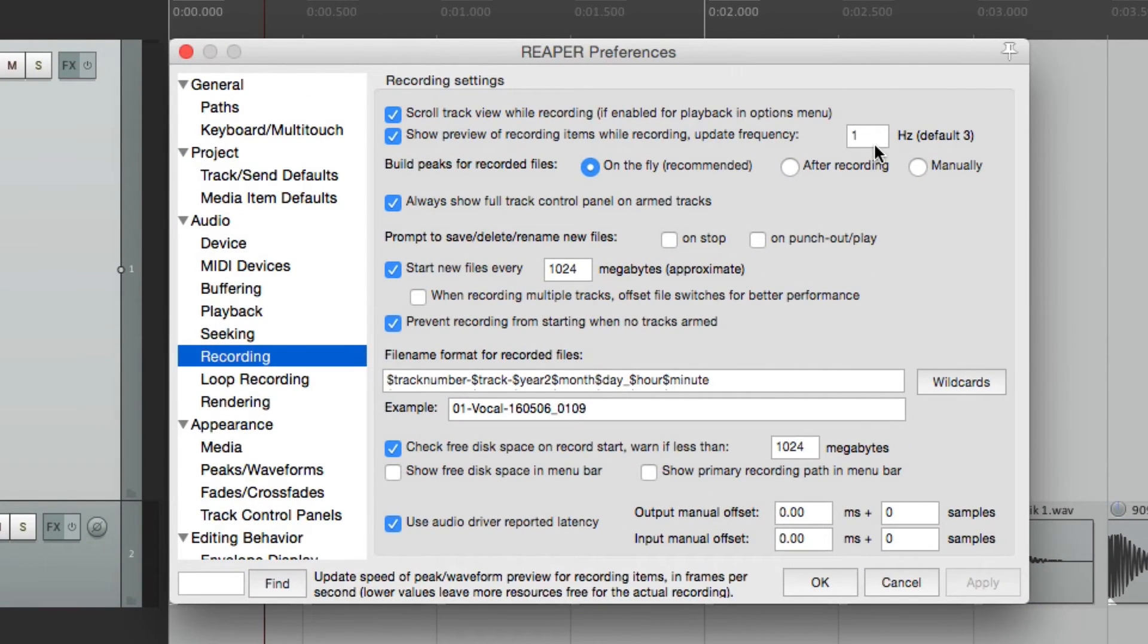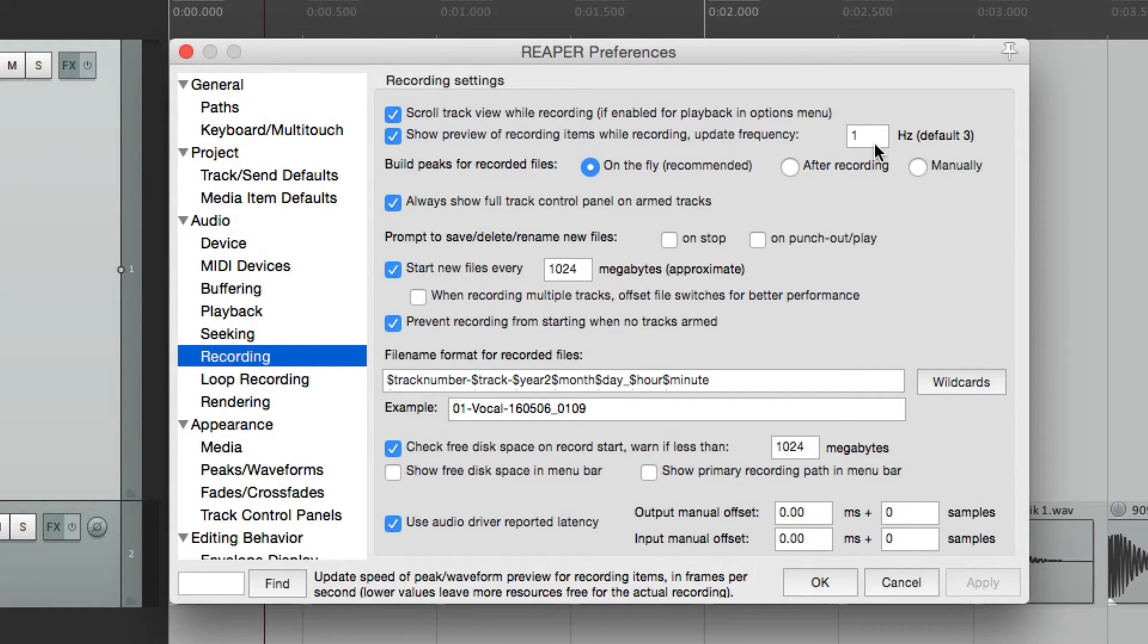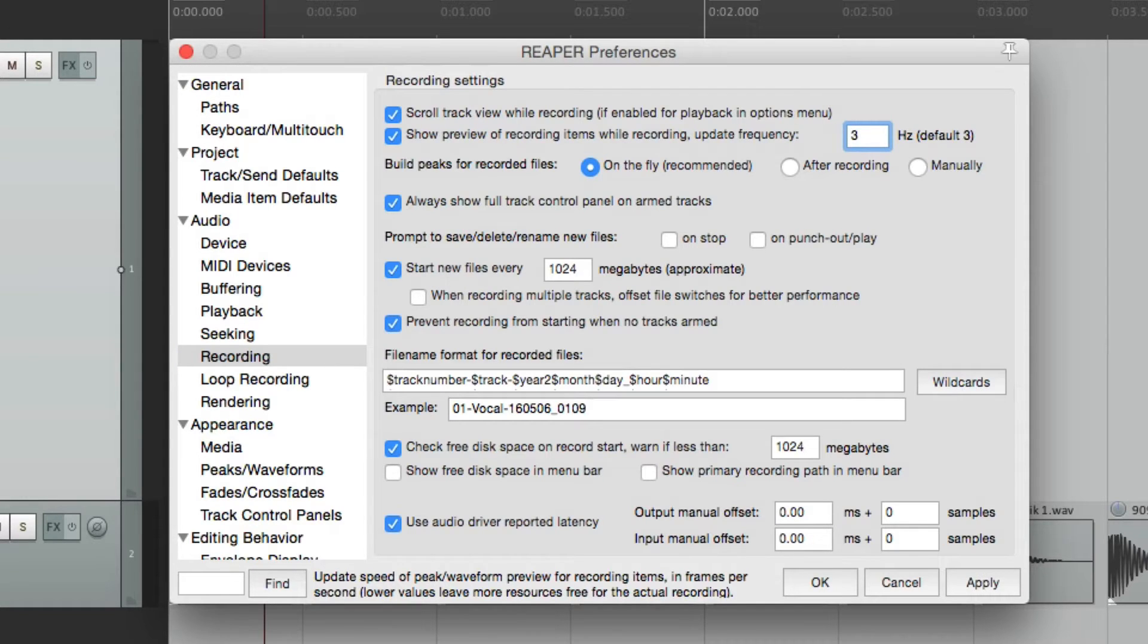So you can change this value, depending on how important or how quickly that waveform is being created. But the default is three, which works for most situations.